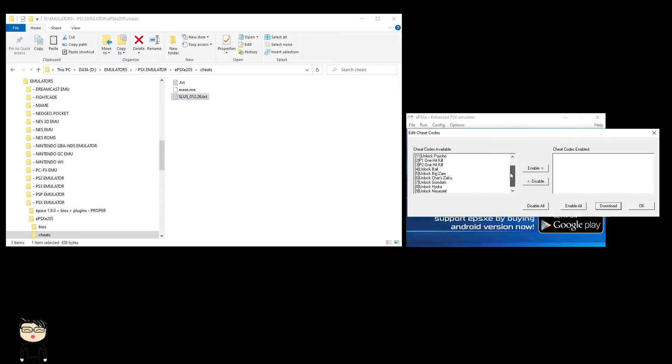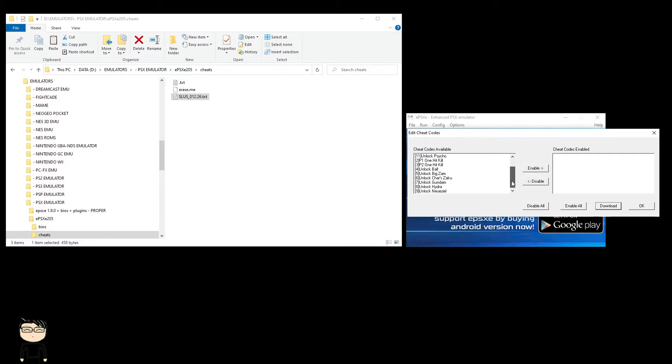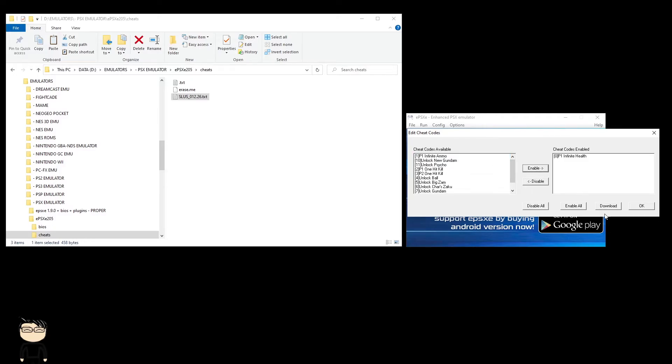So we have infinite health, infinite ammo, unlock new Gundam, unlock Psycho Gundam, one hit kill, and pretty much unlock all the other characters. What I'll do here is select enable, infinite health, and we'll do one hit kill for the sake of it.